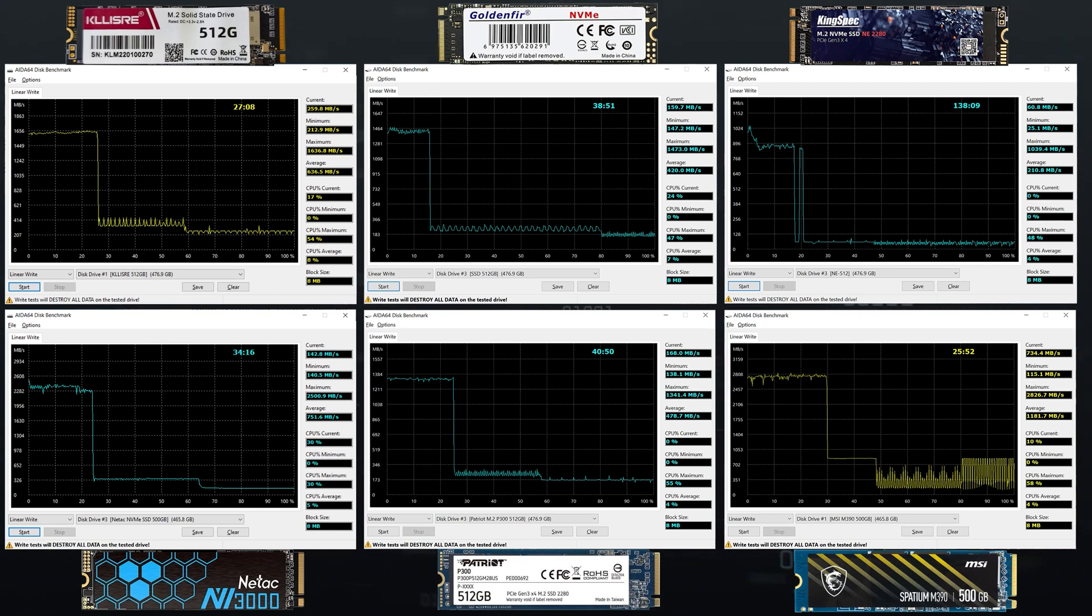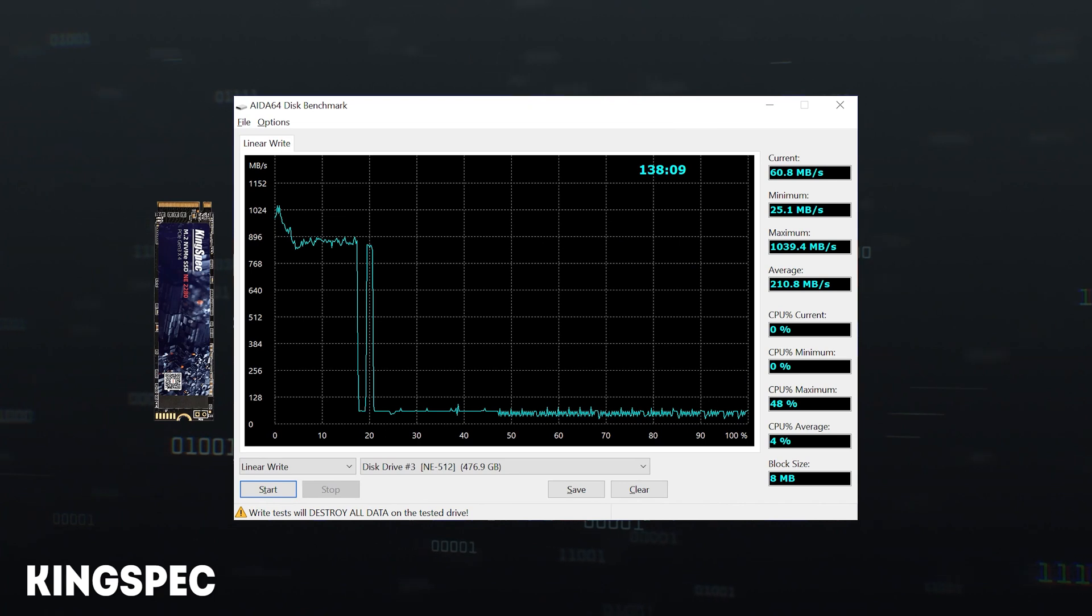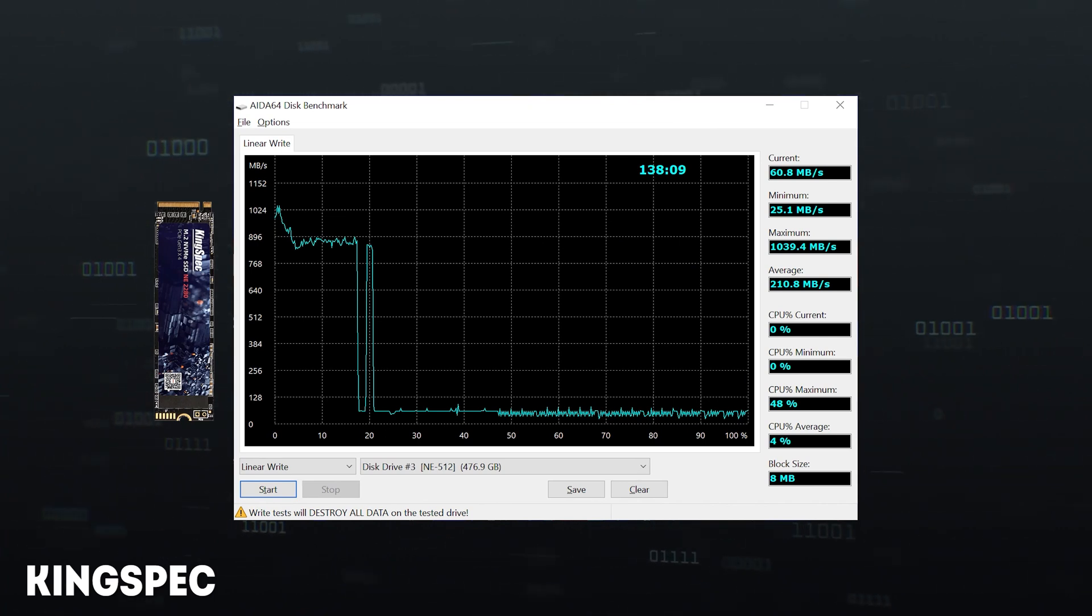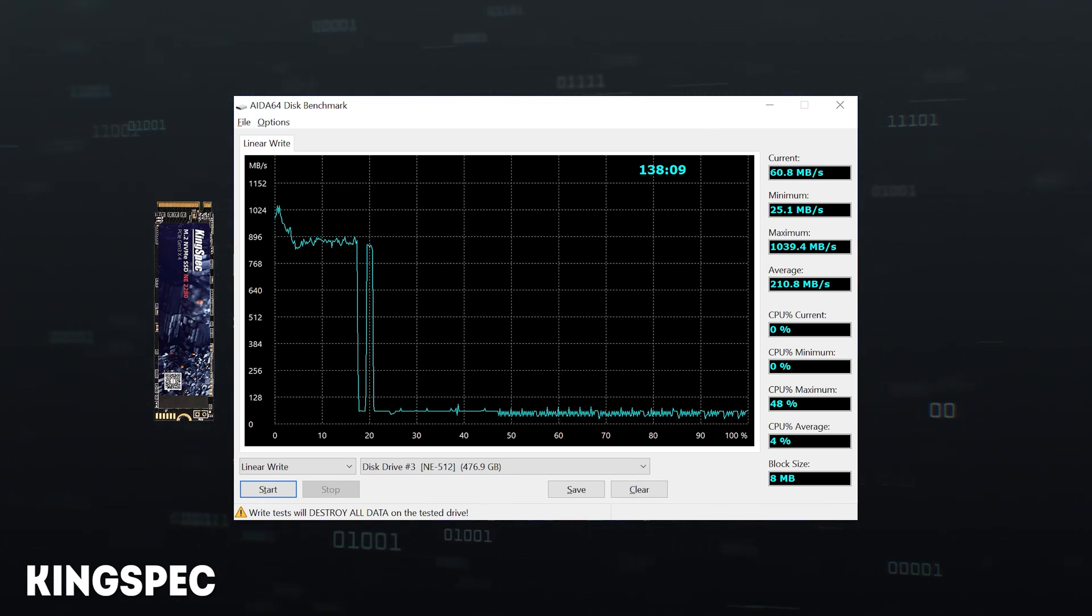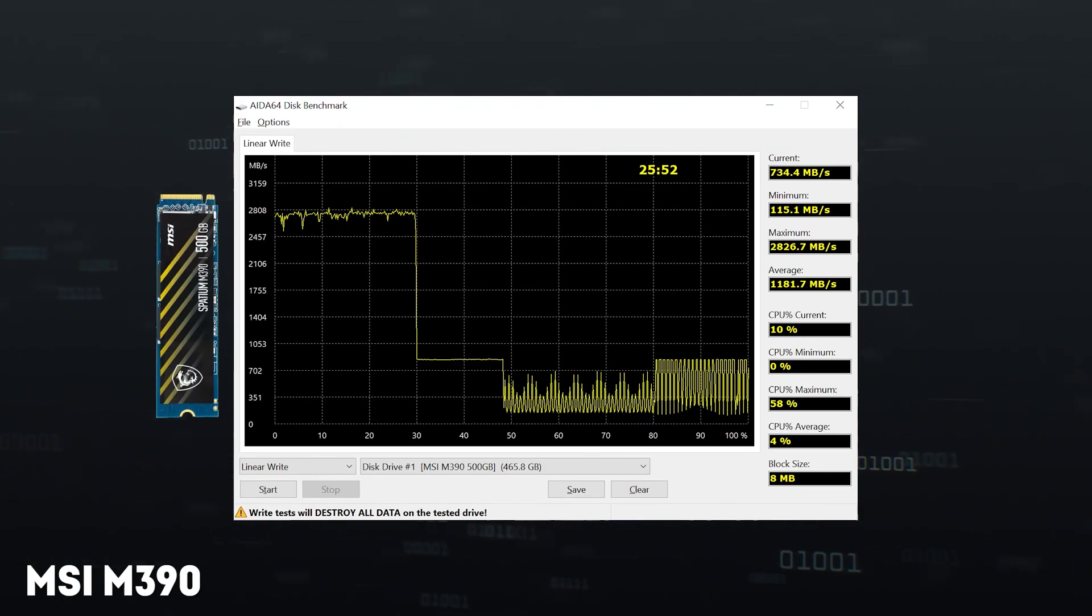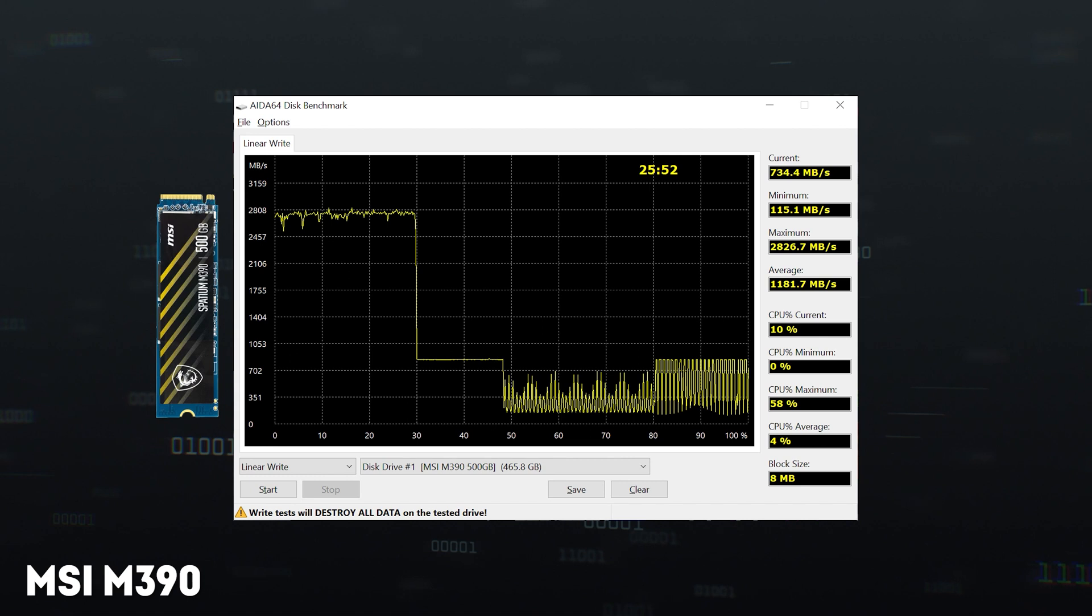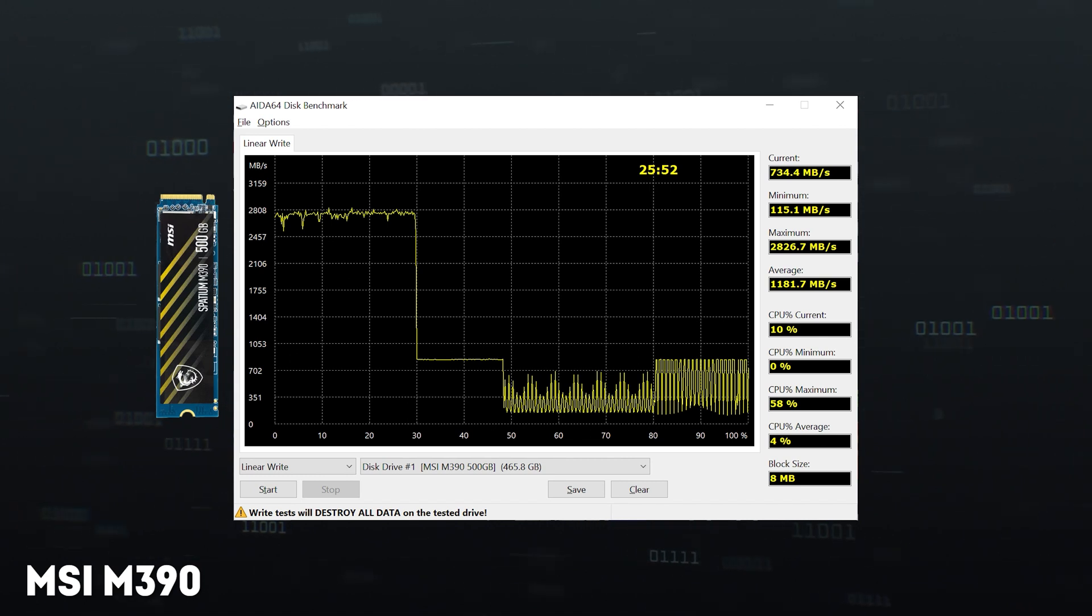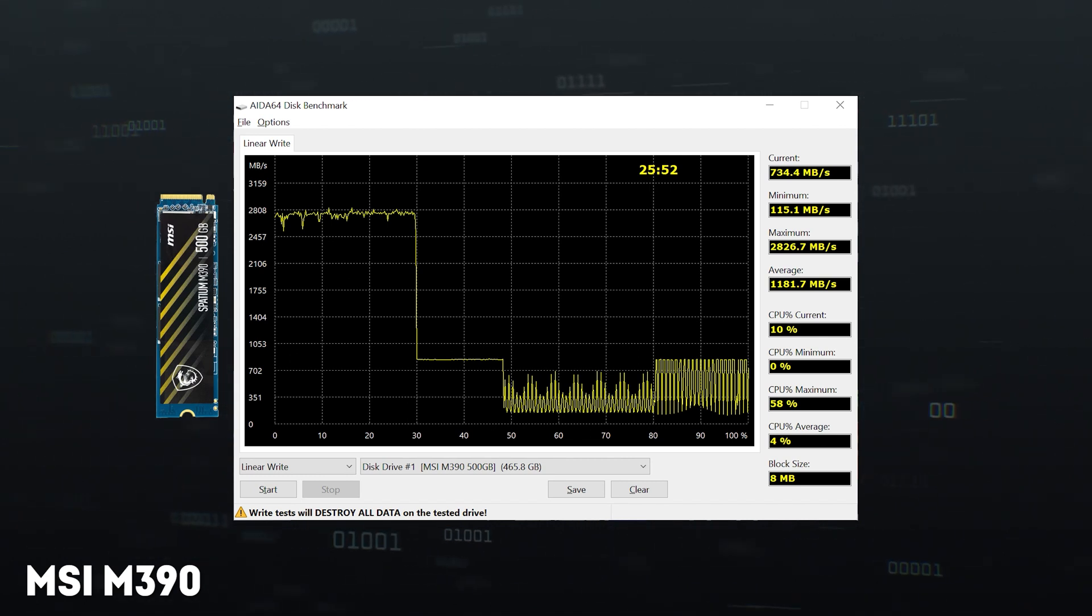But there are two exceptions. These are Kingspec, which took as much as two hours to record 500 GB at a speed of 60 MB per second, and MSI, the first drop-down for which was the least, and in the second, it was clearly seen that the controller still manages to pack the SLC cells on time.